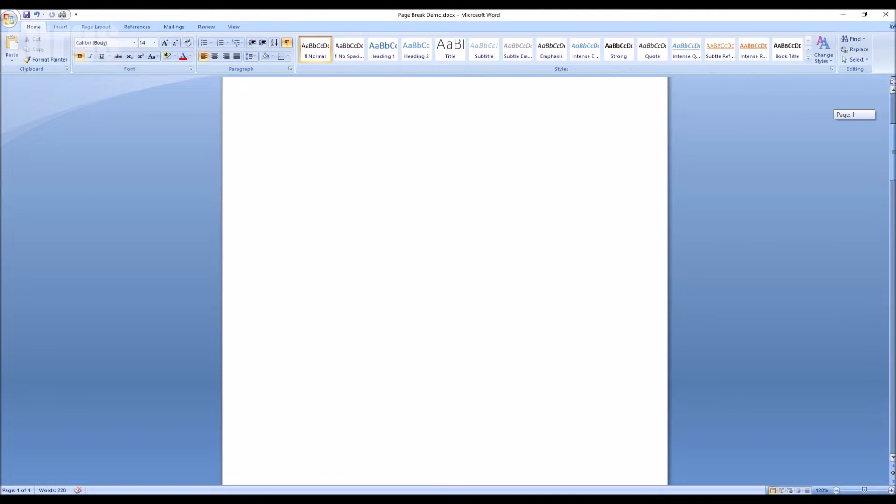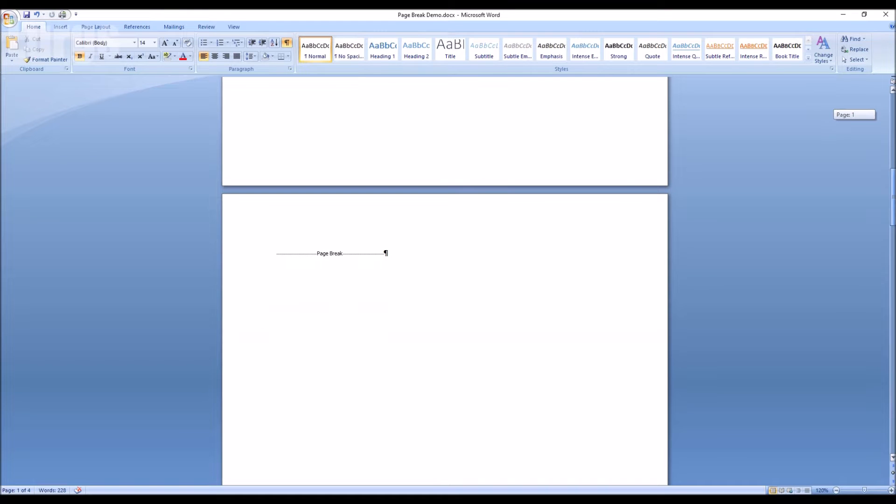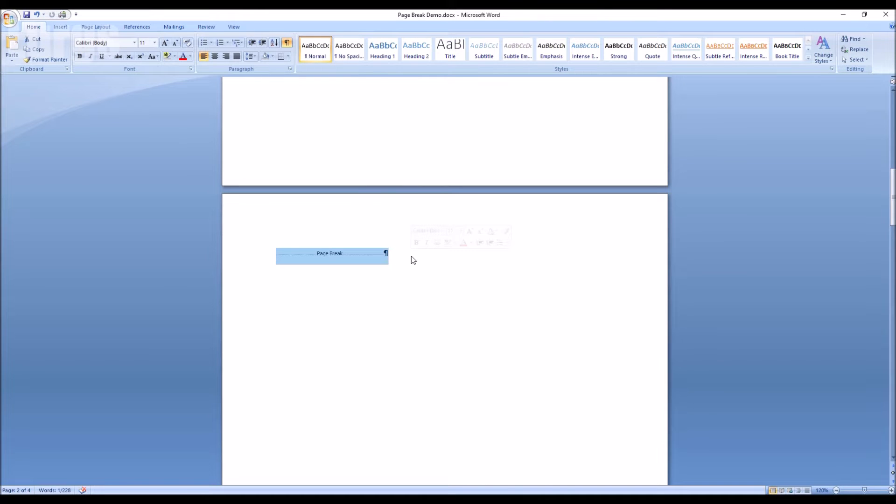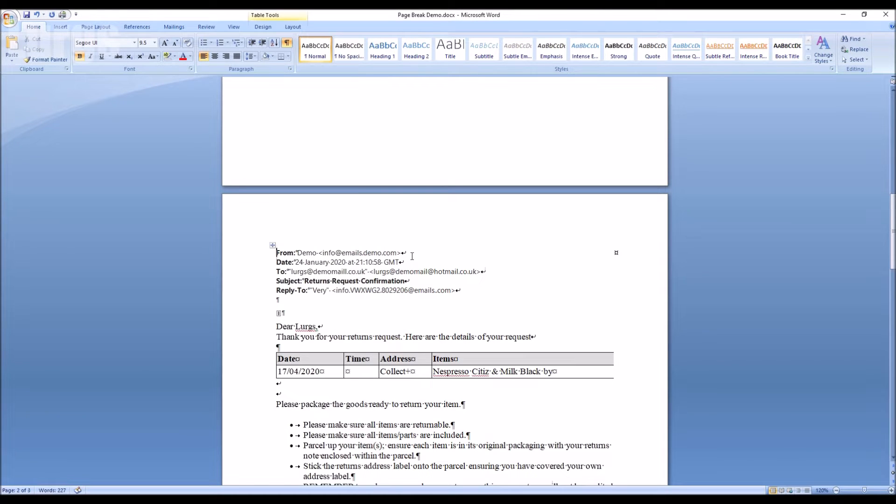I've just clicked that on and you can see the formatting symbols. You can see here we've got a page break. So what you do is you just select that with your mouse and then press the delete button, and that has removed the entire blank page.